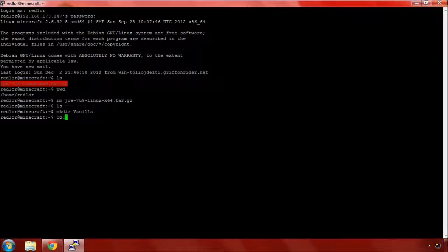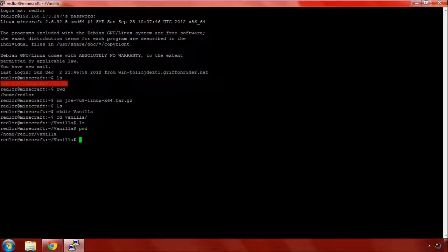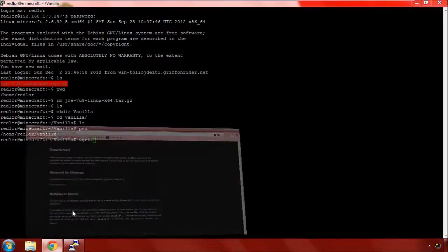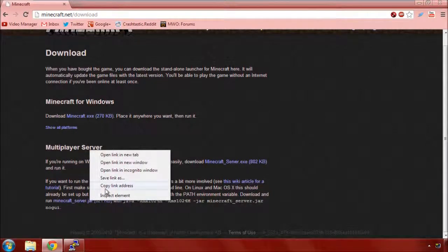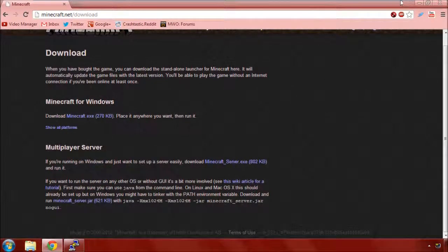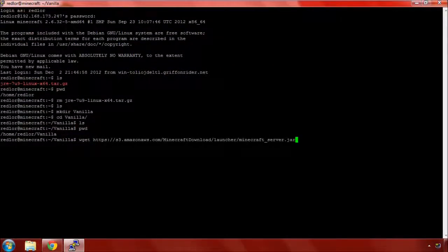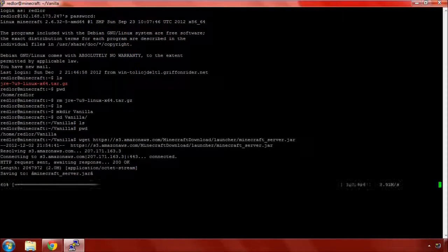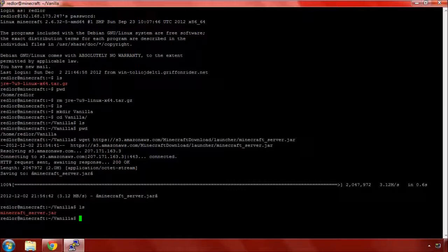Let's start with creating a directory called vanilla and change to it. We'll use wget - I can paste in this URL and hit enter. It runs out and downloads that file for me, and here it is.